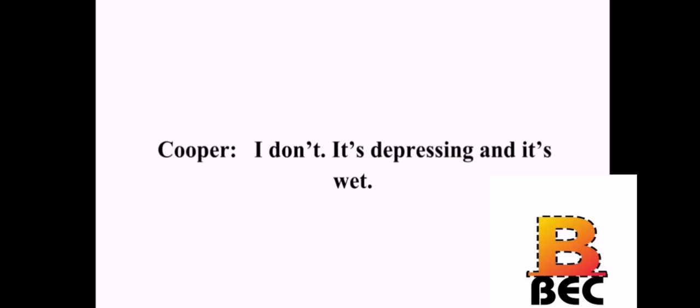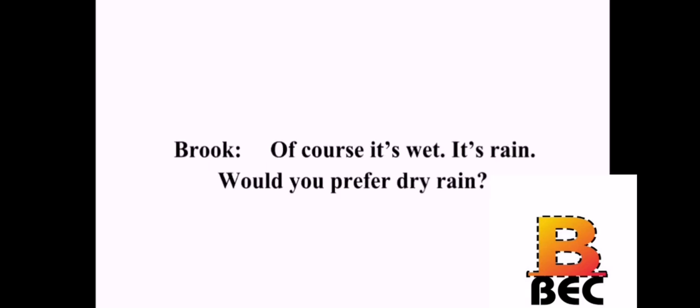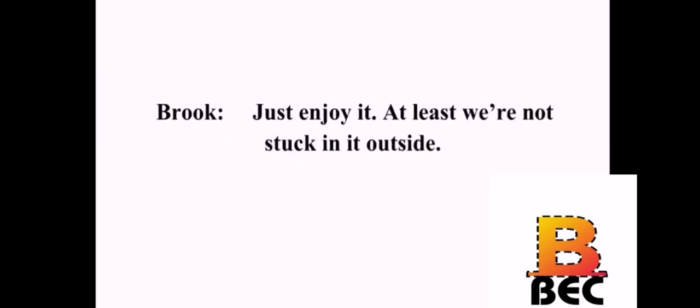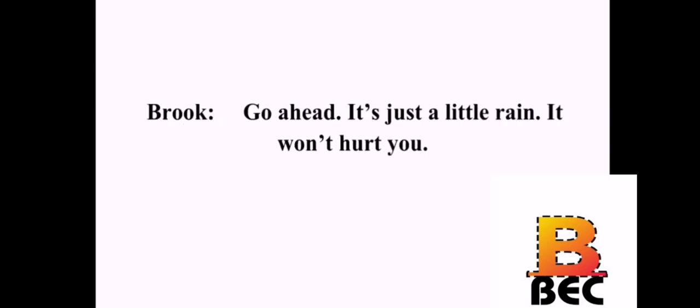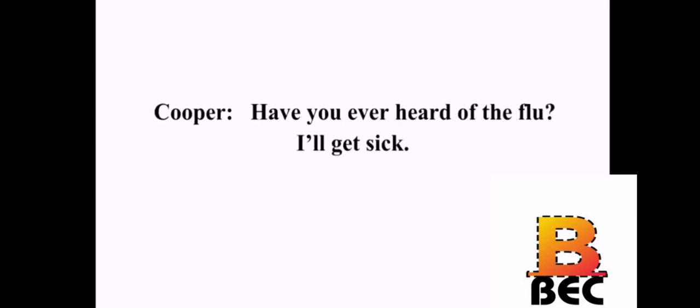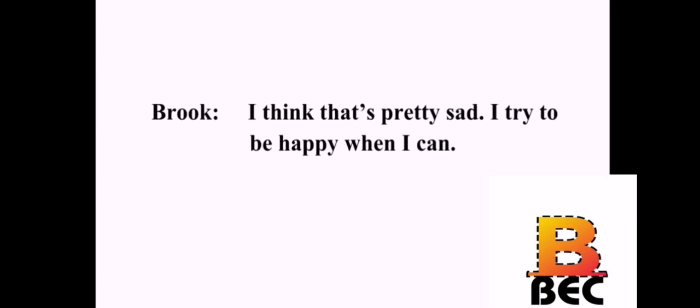I hate this weather. I think it's kind of nice. I like the rain. I don't. It's depressing and it's wet. Of course it's wet. It's rain. Would you prefer dry rain? Very funny. Just enjoy it. At least we're not stuck in it outside. Well, I wanted to go out jogging today. Go ahead. It's just a little rain. It won't hurt you. Have you ever heard of the flu? I'll get sick. You're always complaining. There's a lot to complain about. I think that's pretty sad. I try to be happy when I can.